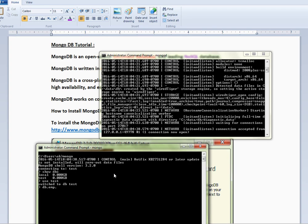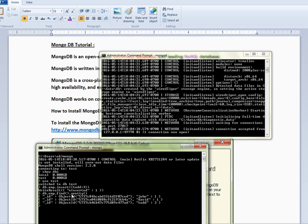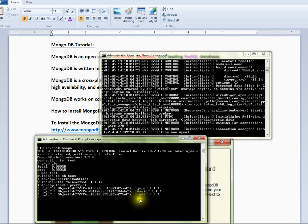Use db commands in the client. A collection is like a table. Use db.collection to insert a document. Use db.collection.find() to query — this returns results including the document ID.